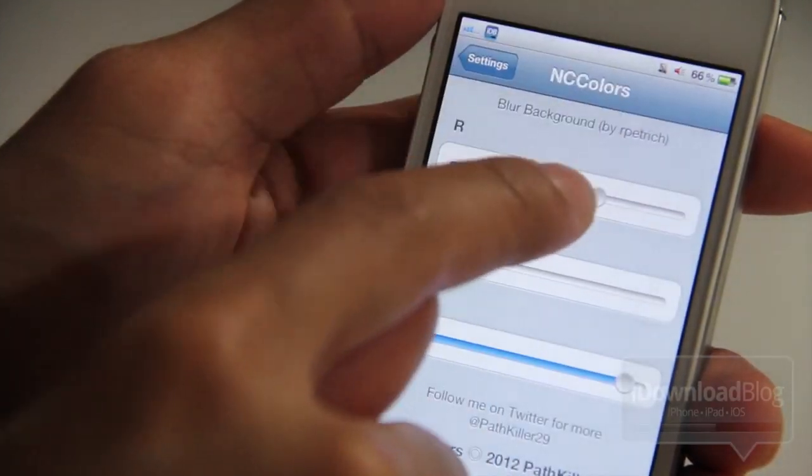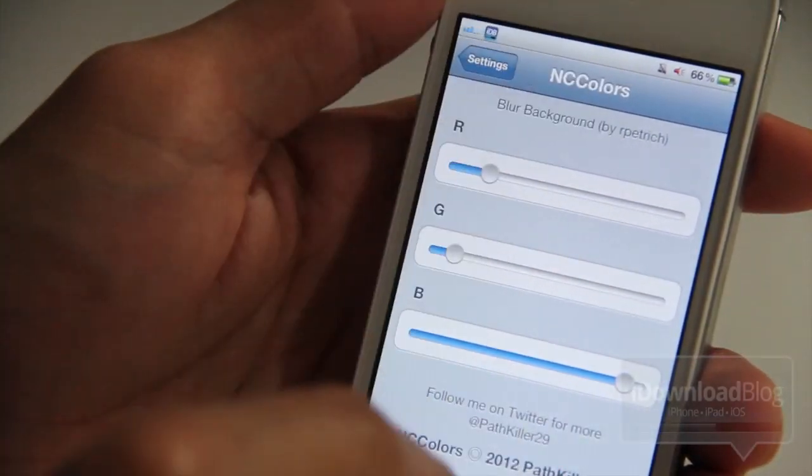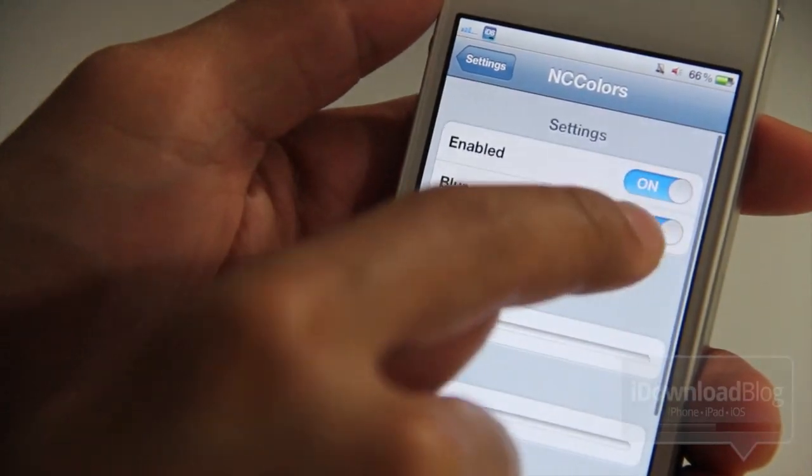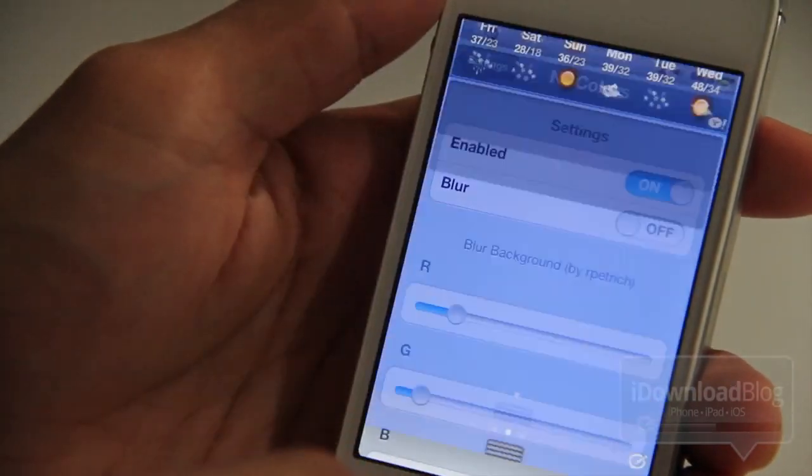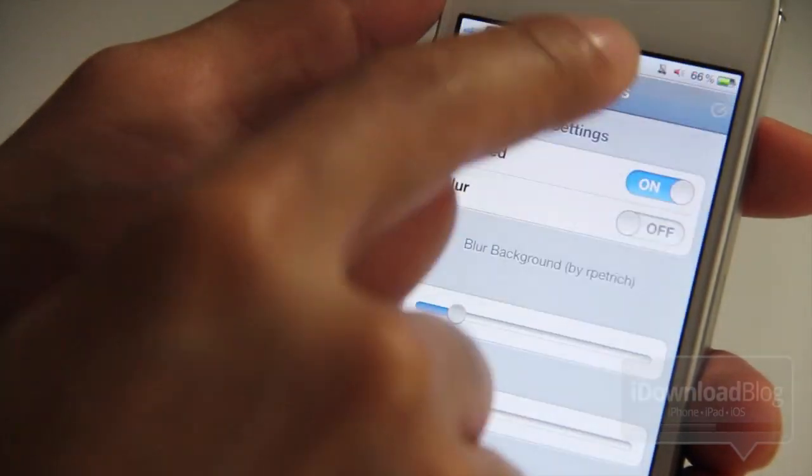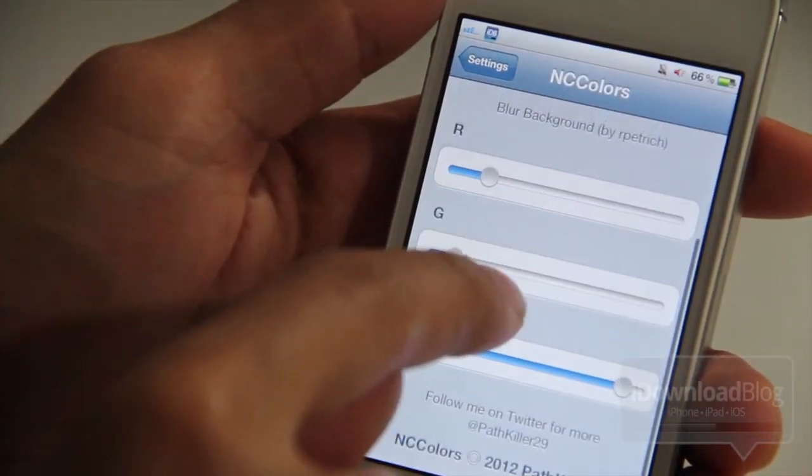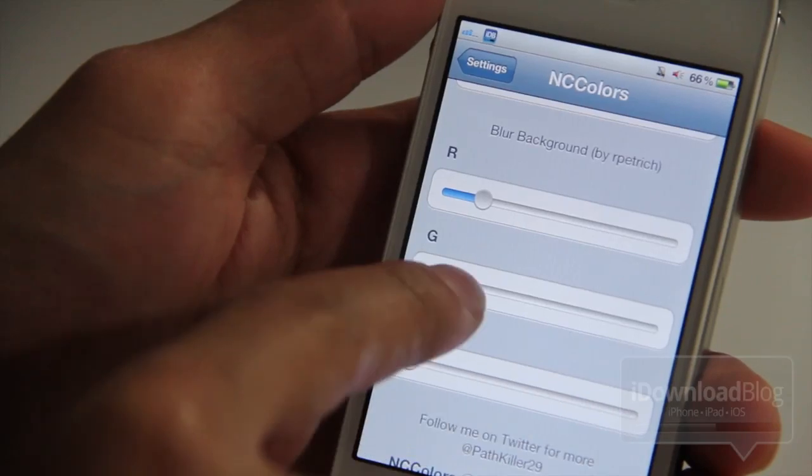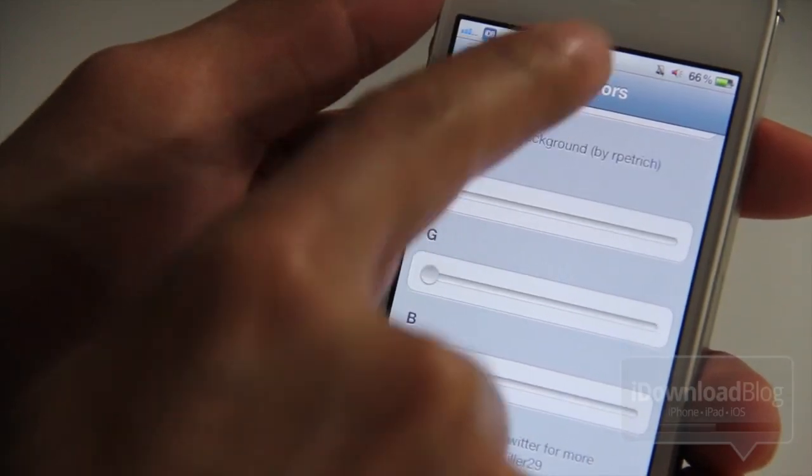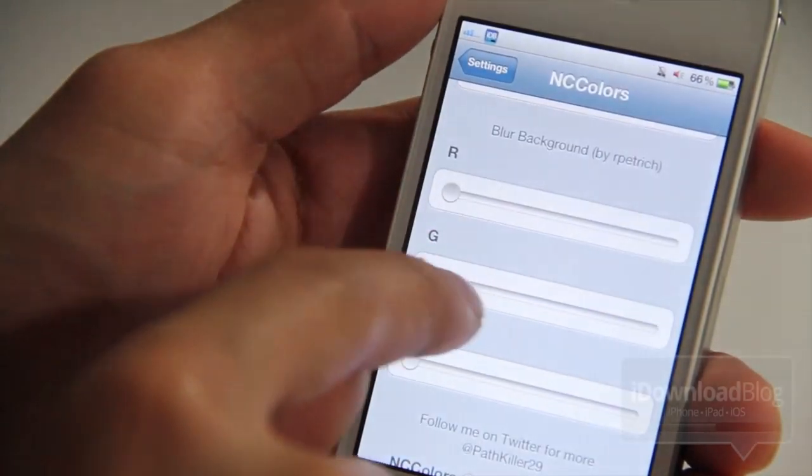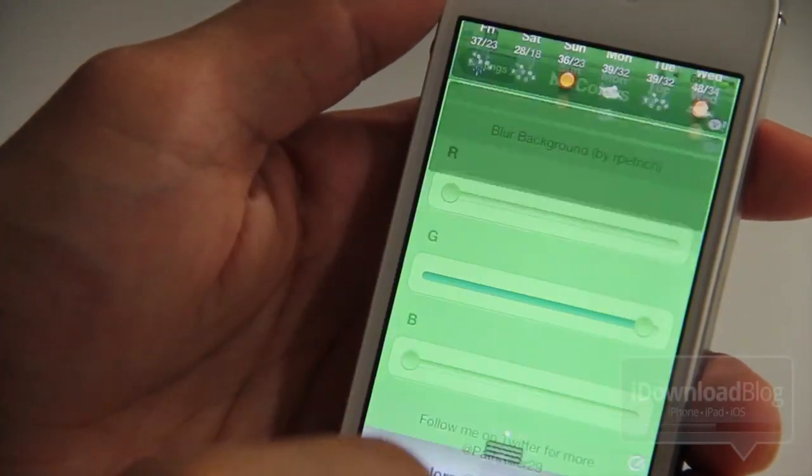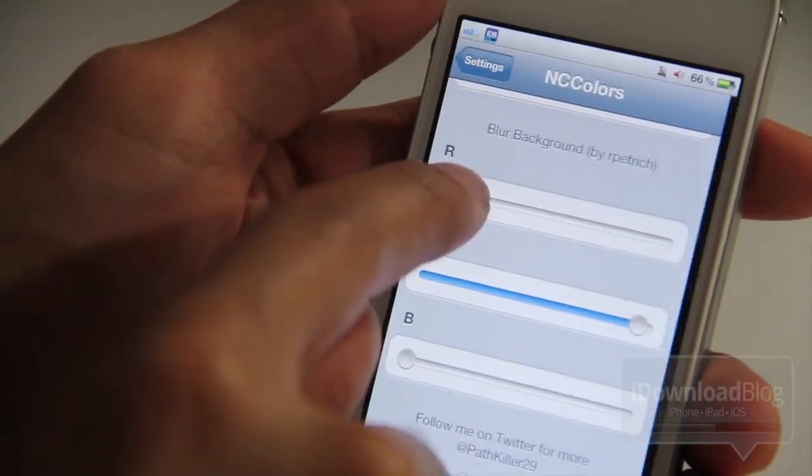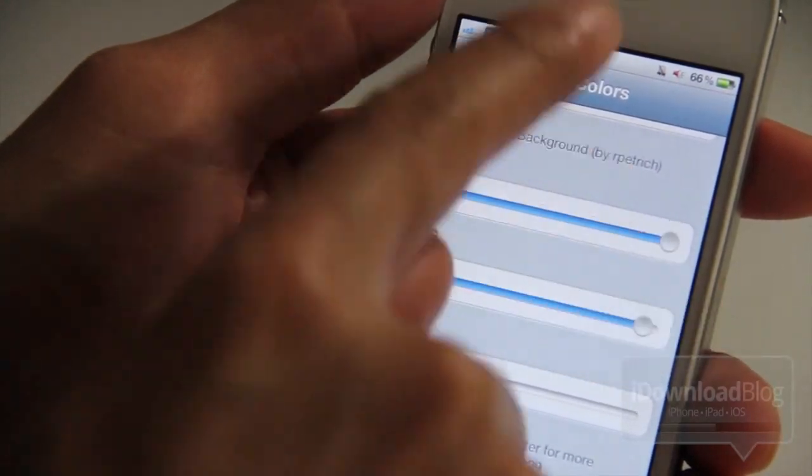All you do is change the sliders and as you can see, that's it. It takes effect immediately, which is really nice. You could turn the blur off just like that. So really you can just adjust these sliders on the fly, change it to whatever you want, and then pull down Notification Center and you'll notice the effect right there from the start.